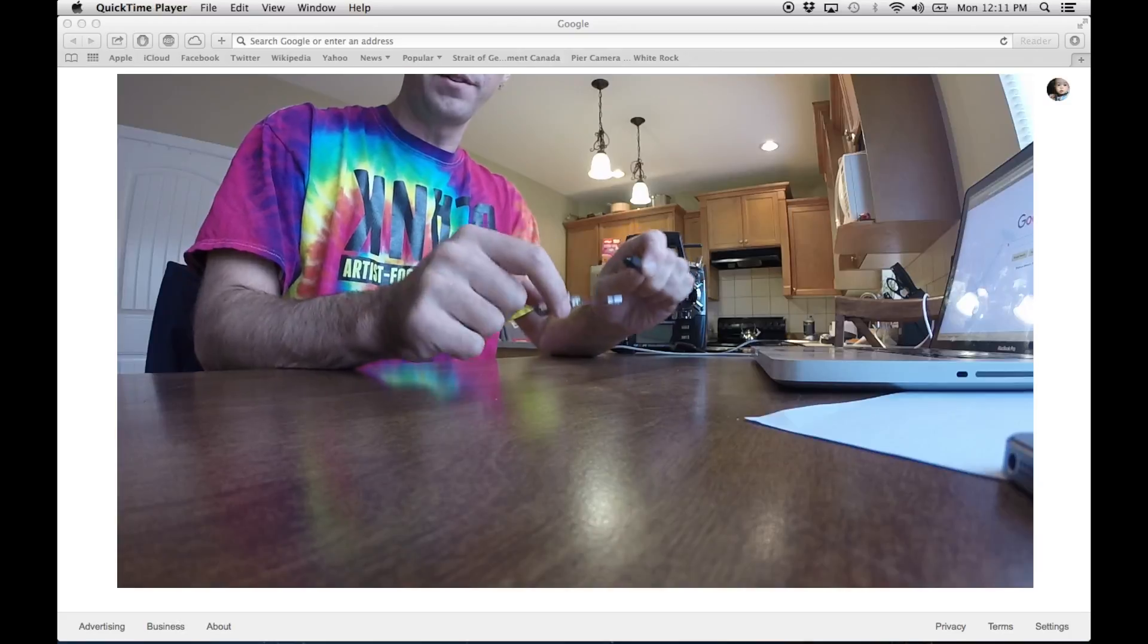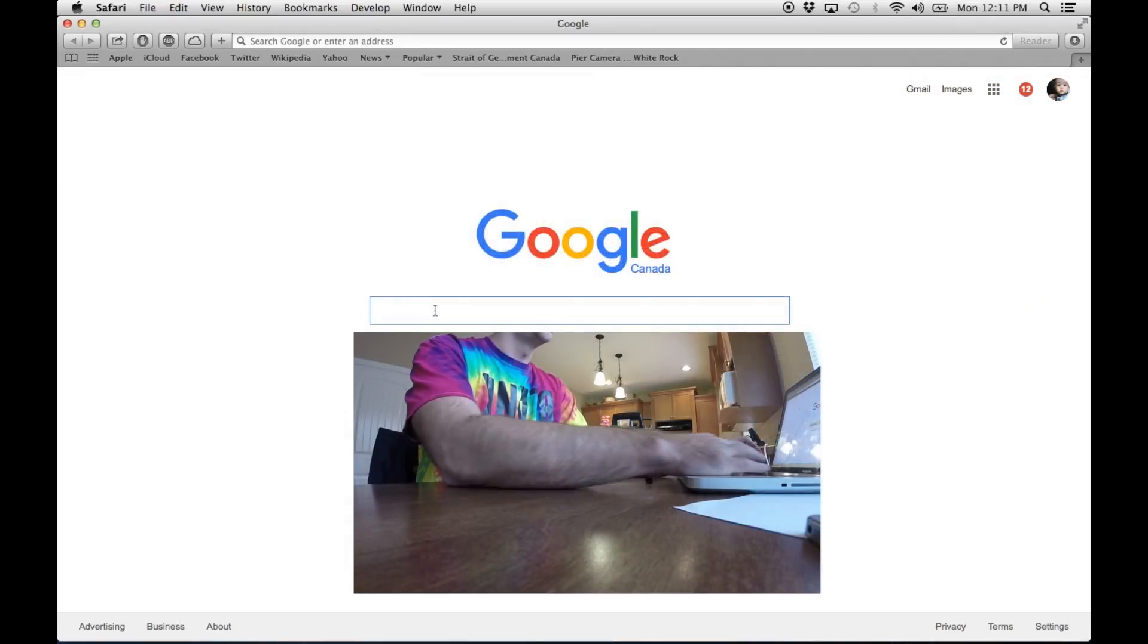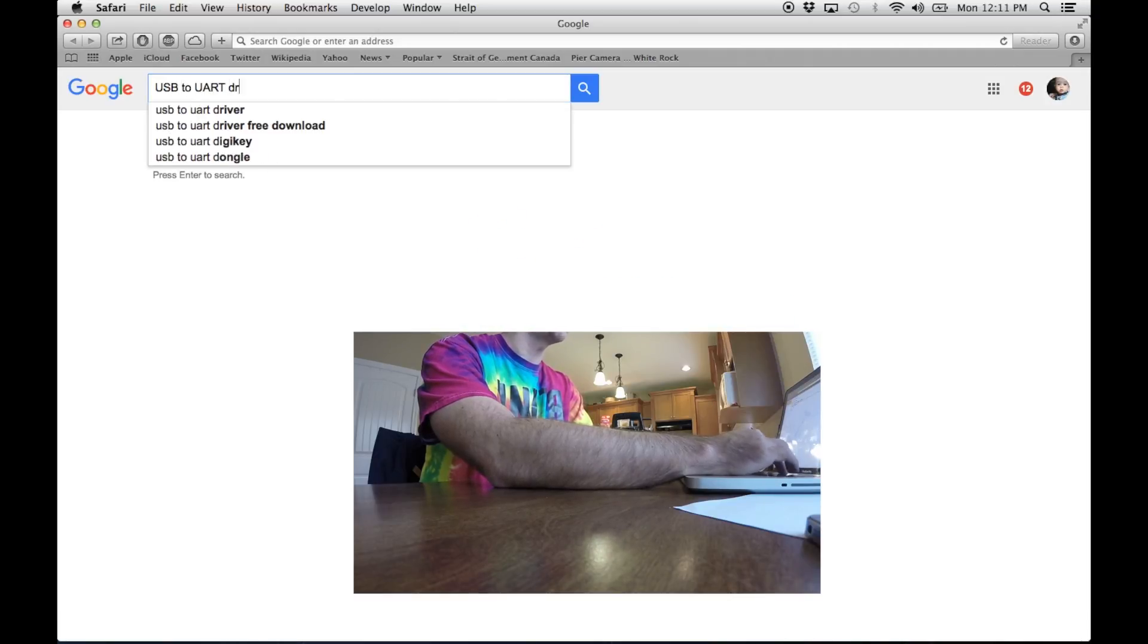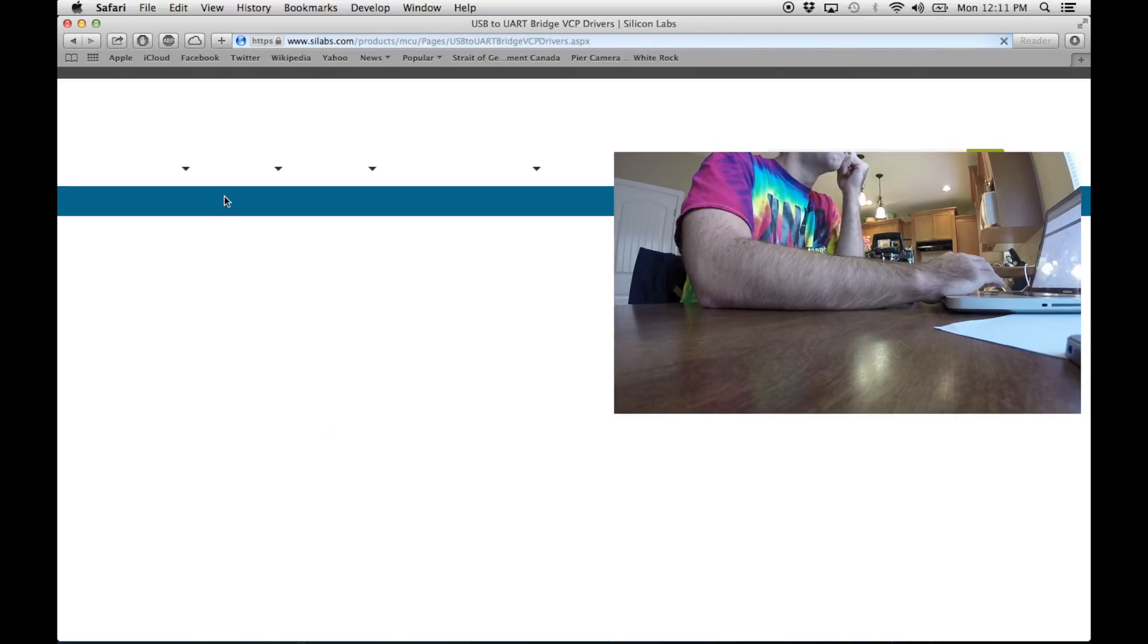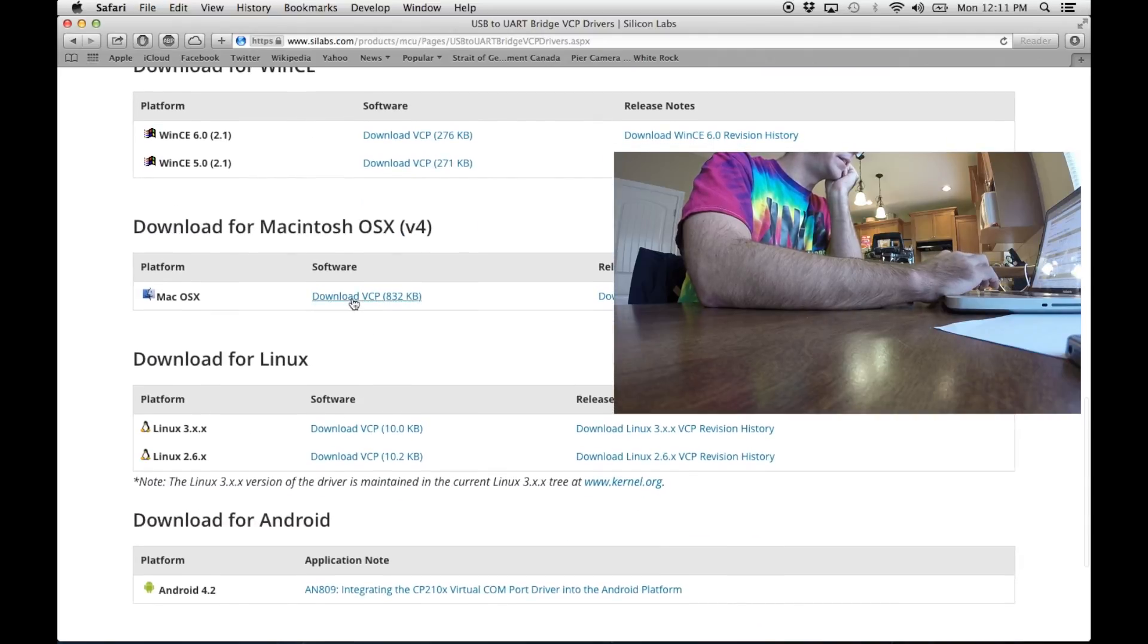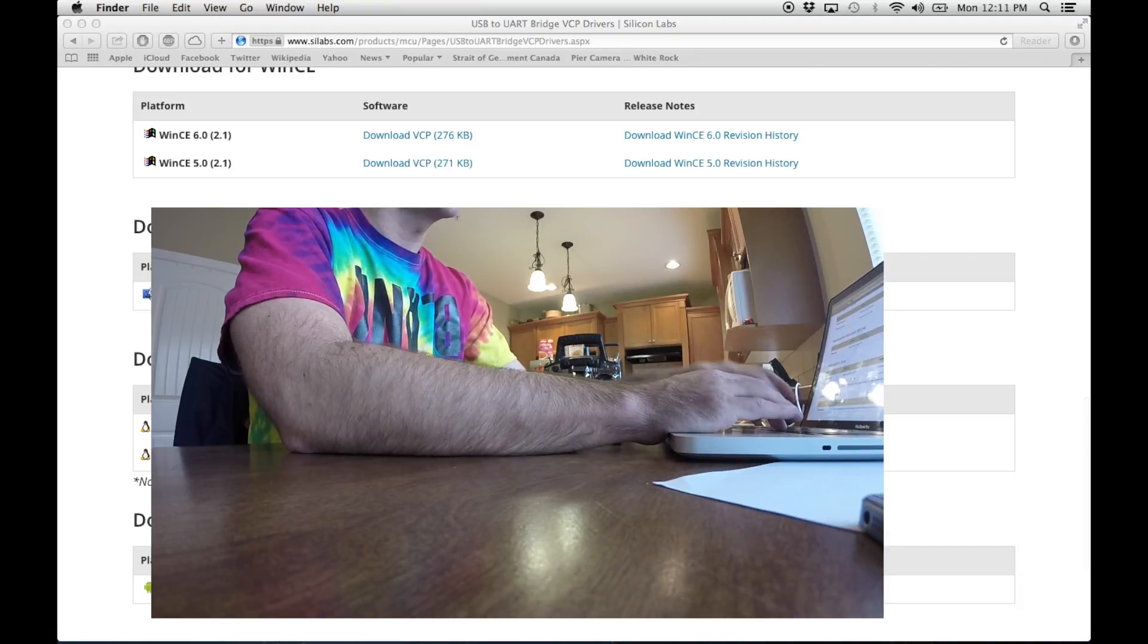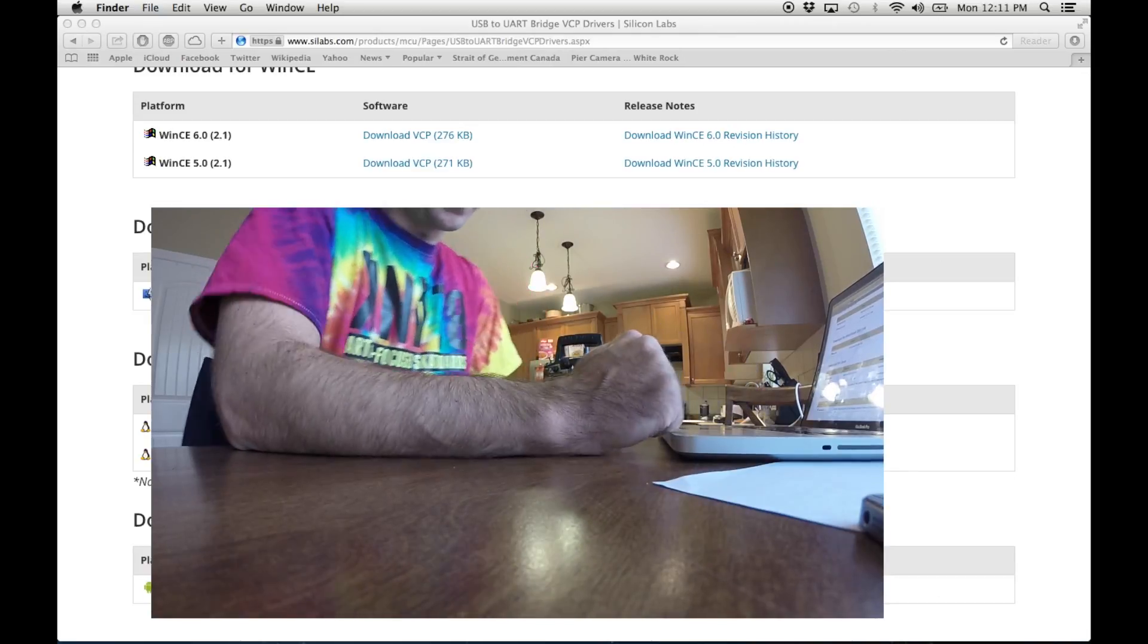First thing, for your computer to detect this USB you need to get a driver. I'm going to go to Google and search USB to UART driver, then this SiLabs.com website. I'm on a Mac, but whatever system you need, scroll down and find the driver for that and click download. I've already done this, but now I would run that driver and install it.